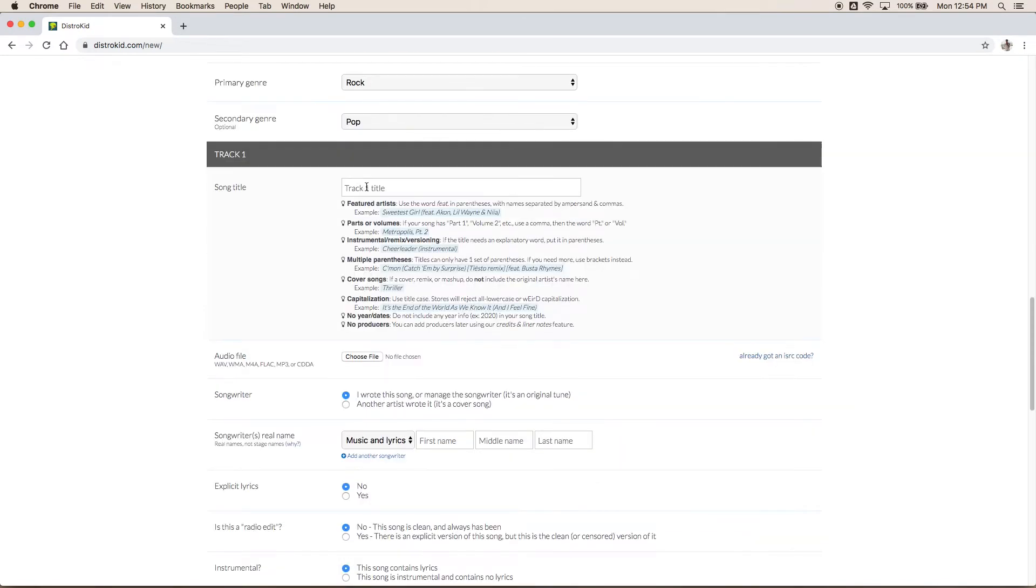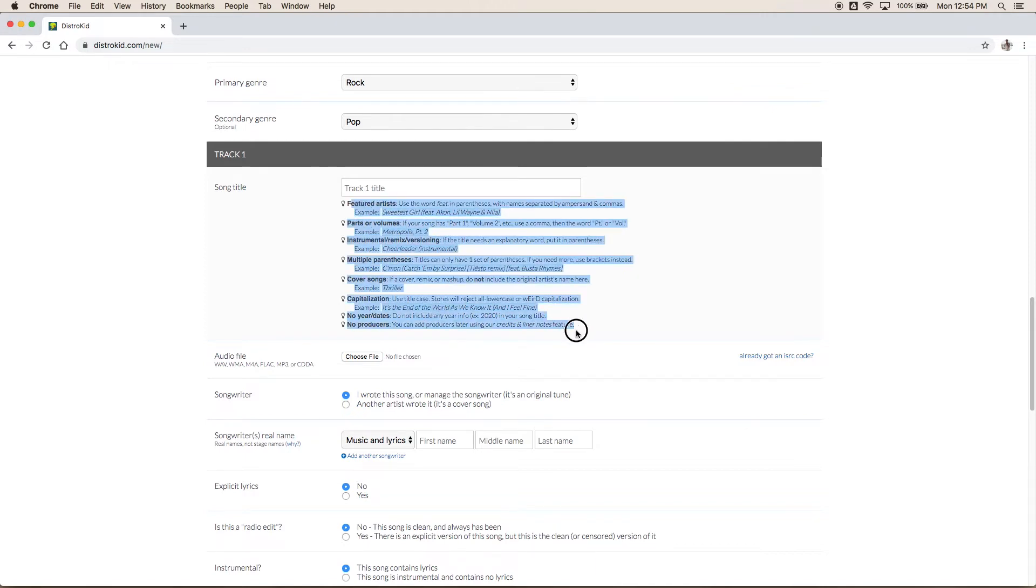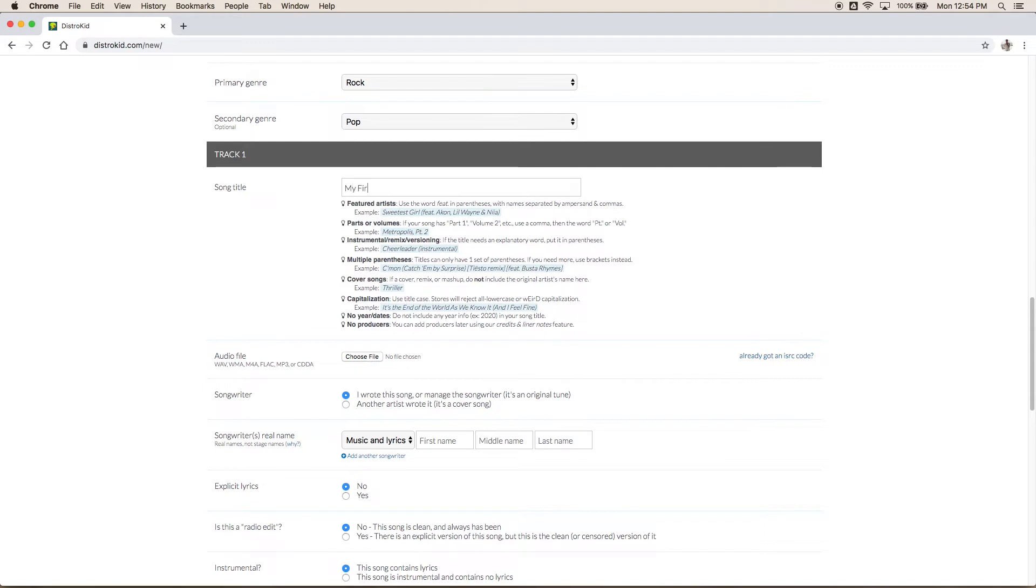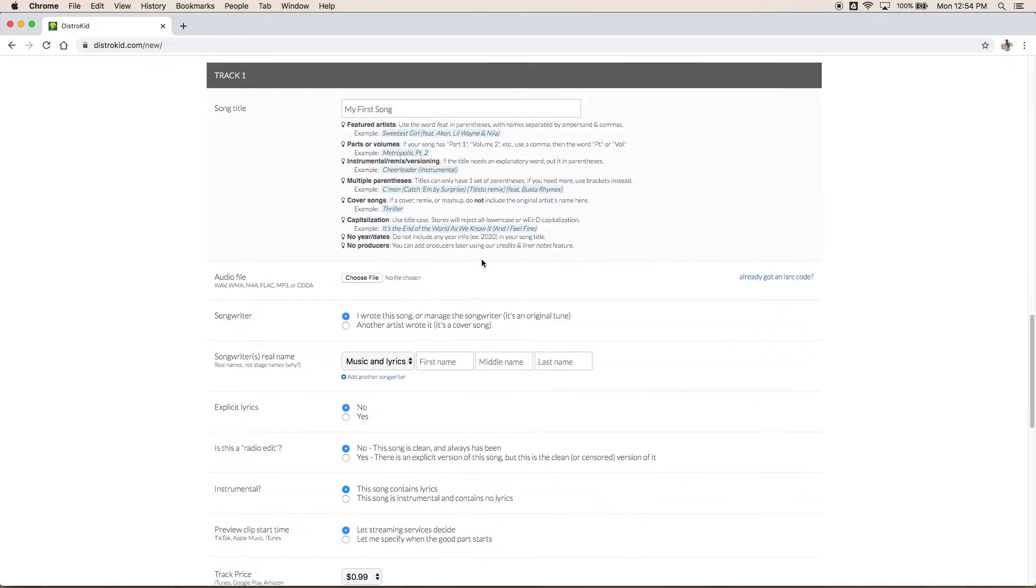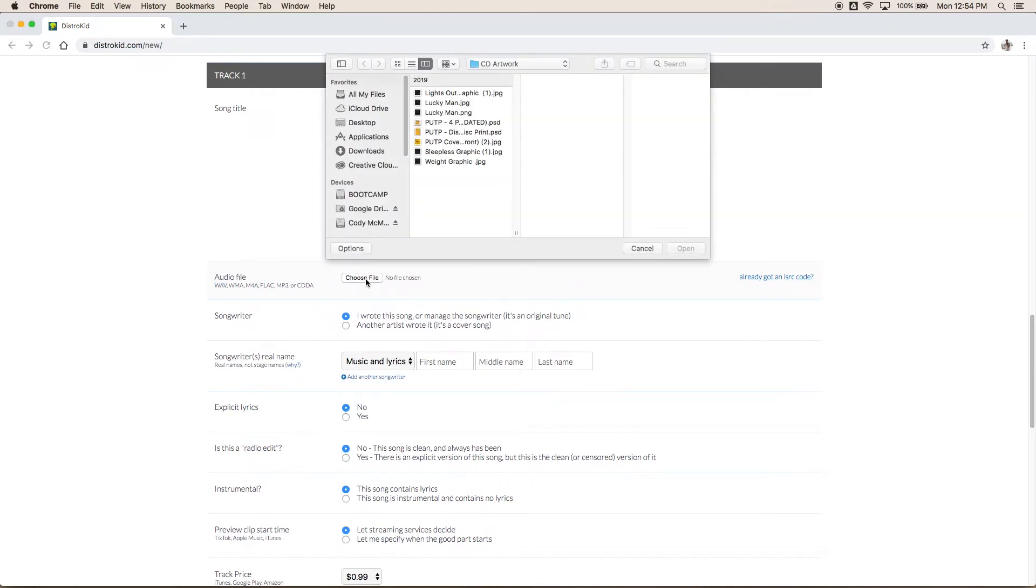Alright next up we have our song title. We are just doing a single for this one. Now they are very particular with your titles. Every single word has to be capitalized just like titles are. You don't want any years in there. All the rules are listed below on exactly how to do it. It is pretty self-explanatory but your song will get rejected if you don't do it right. So let's go my first song. Great. My first song by my first band. Fantastic. After that we're going to upload our audio file. Now they do accept a lot of different file types. However I always recommend uploading a WAV file. That is the highest quality audio you can and it's going to help it stand out from the rest on there.